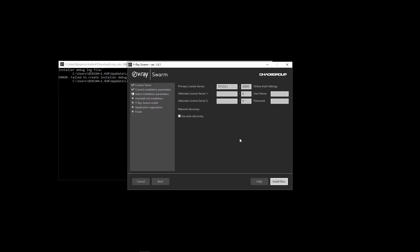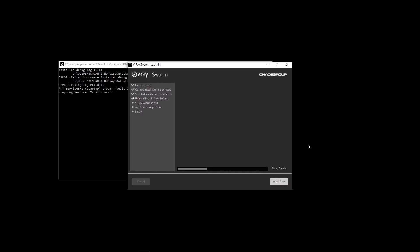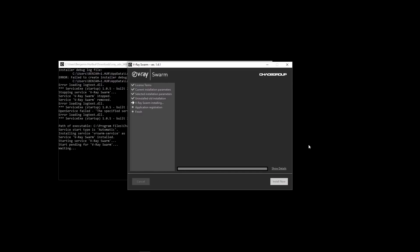We'll leave the address and port options as is, unless you're using a license server, so this is where to input that server's IP. Click Install now and that's it. You'll want to install Swarm on all machines you intend to distribute renders to.